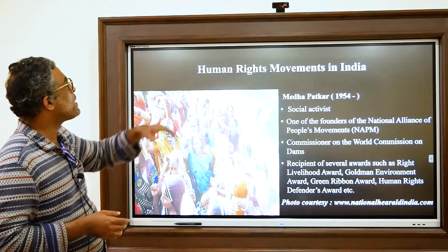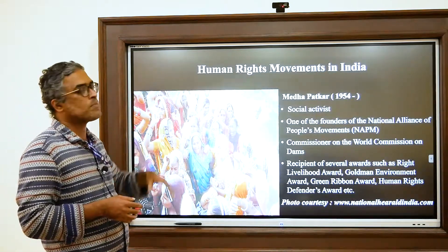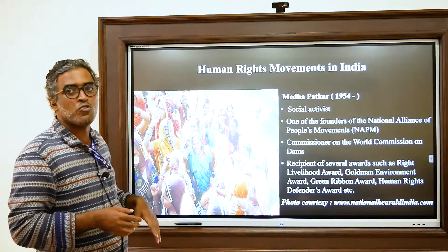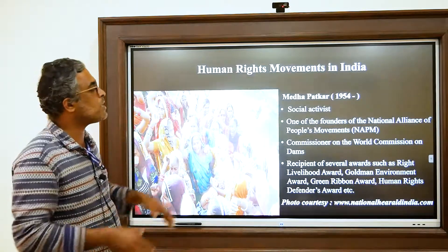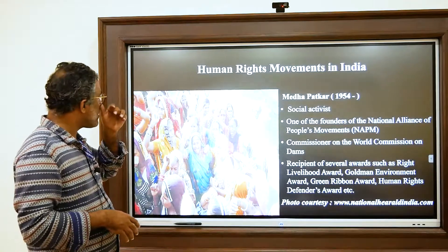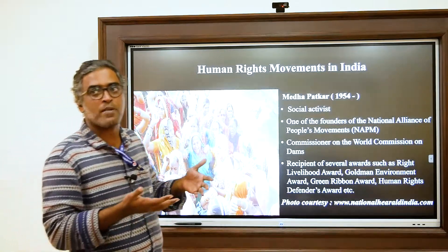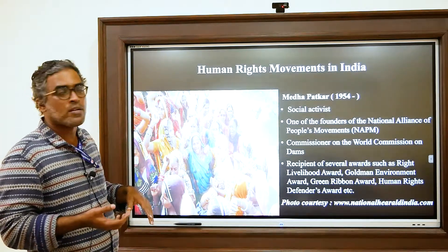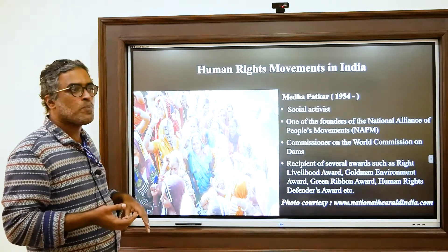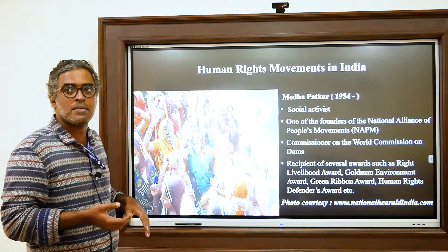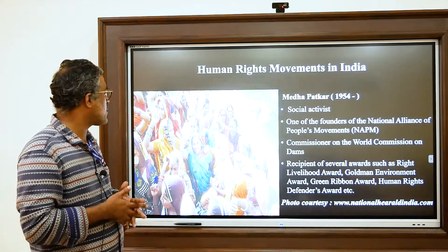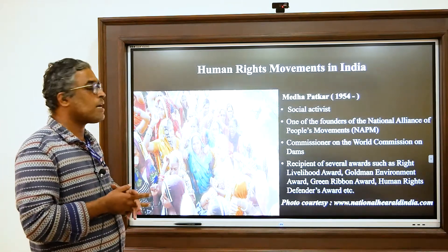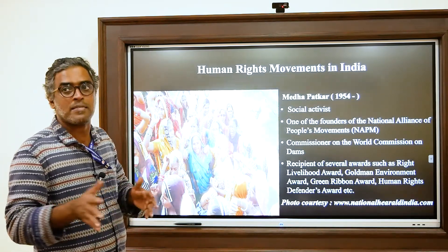In this part, we discussed three major human rights movements in post-independent India: the People's Union for Civil Liberties, a general human rights movement; and two environmental human rights movements — the third generation human rights movement — which are the Chipko Movement and the Narmada Bachao Andolan. Thanks for your patience and attention.